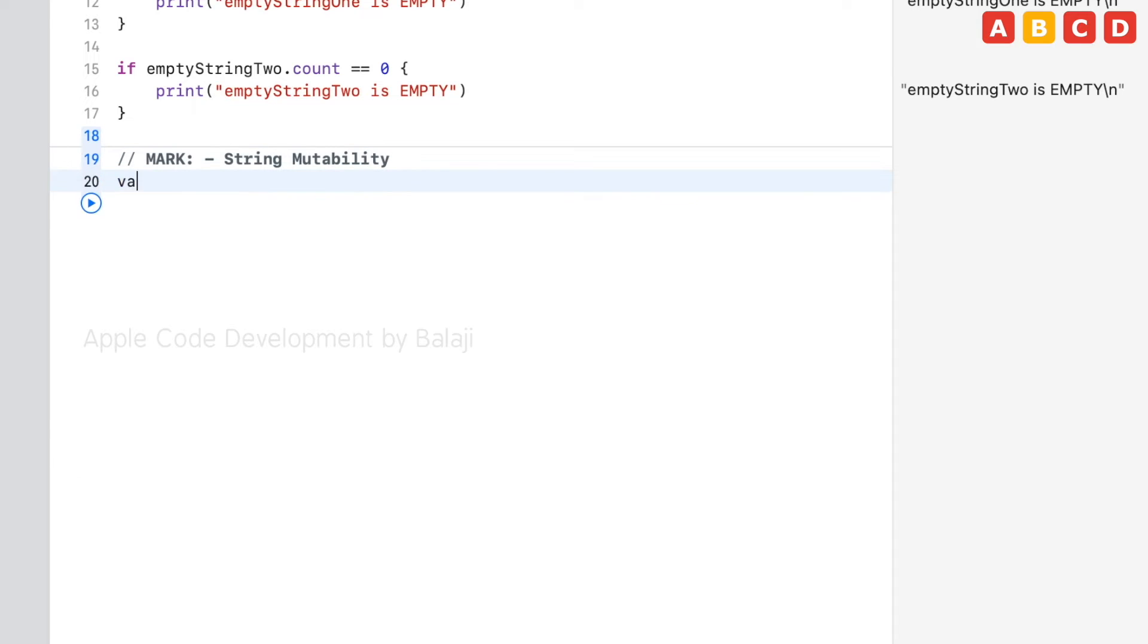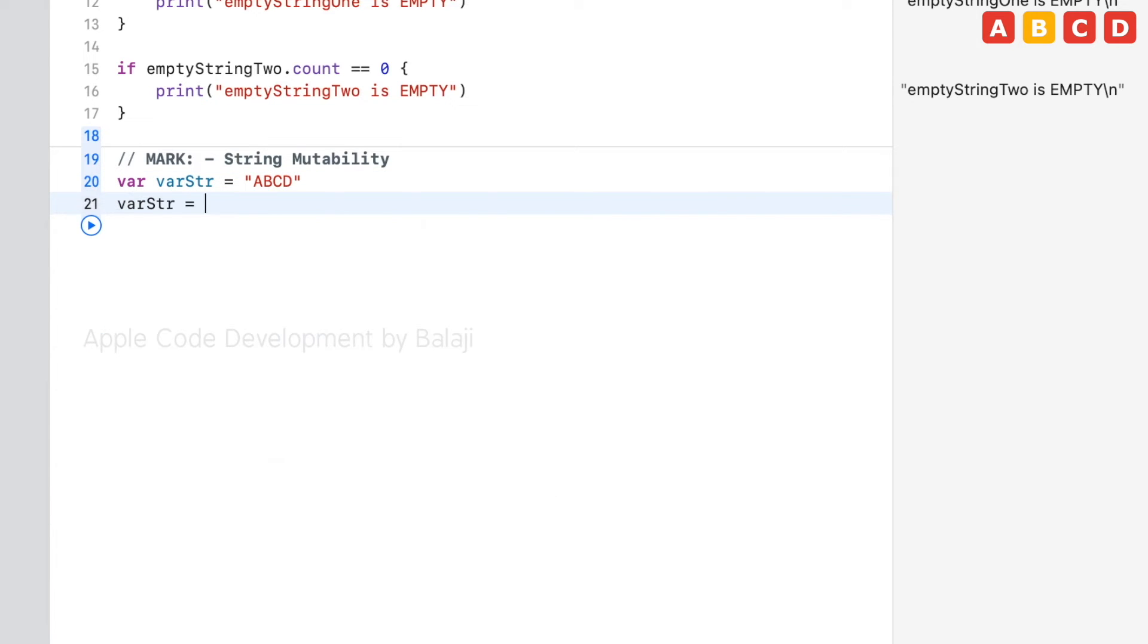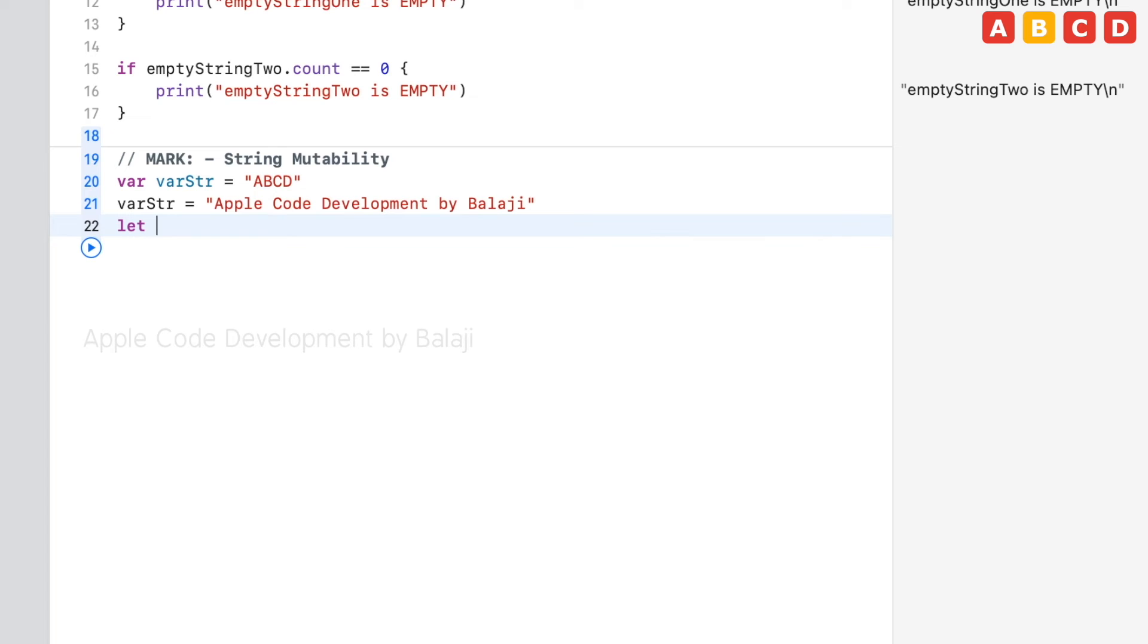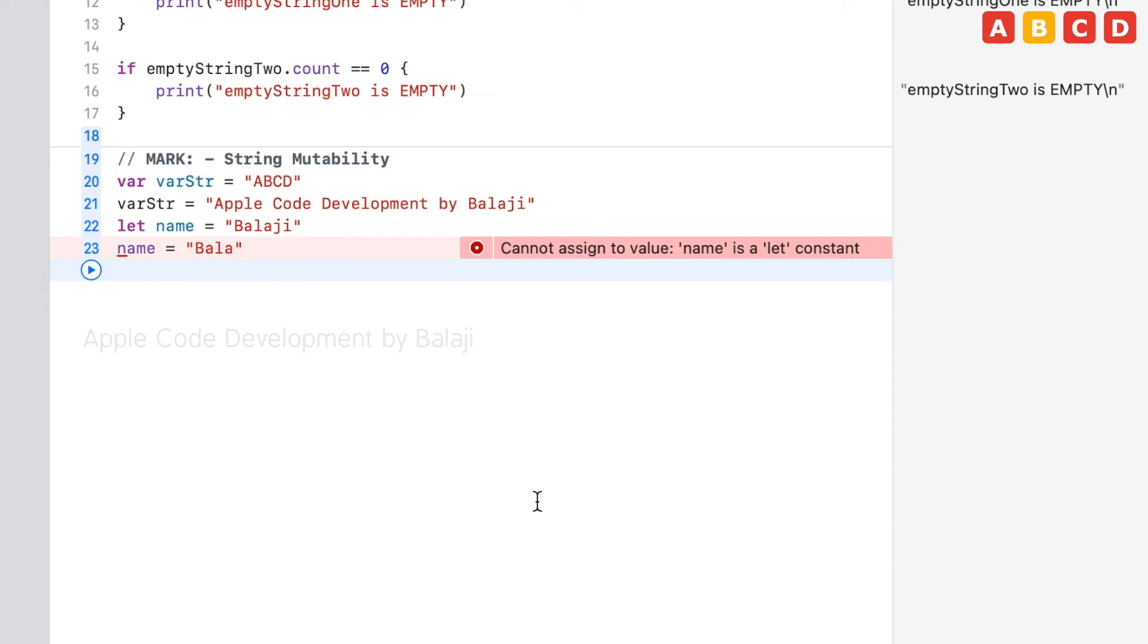Var variableString equal to ABCD. variableString equal to Apple Code Development by Balaji. Let name equal to Balaji. Then name equal to some other name, Bala. It will show you the error. We could not change the name because it is a let constant, not a variable.